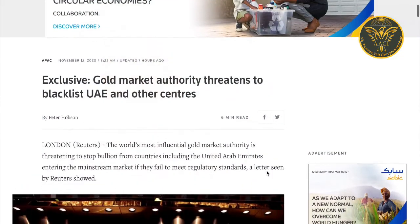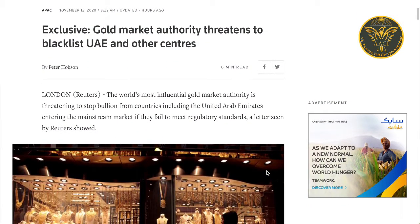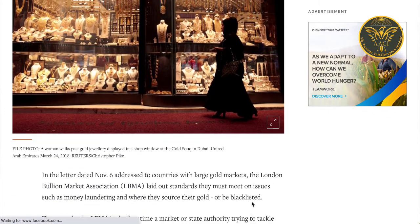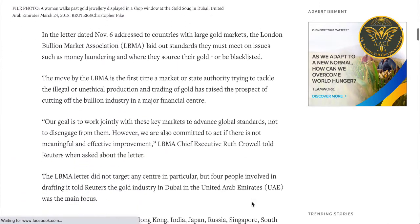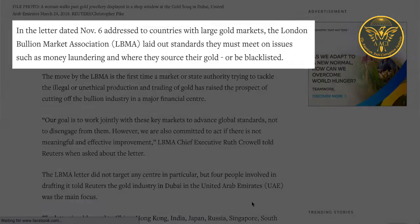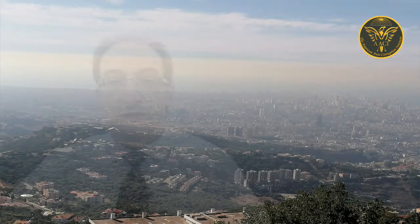The LBMA threatened to blacklist the UAE and other centers. In an exclusive story, Reuters stated that on November 6, 2020, the LBMA issued a letter addressing countries with large gold markets, laying out standards they must comply with on money laundering and where they source their gold, or be blacklisted.